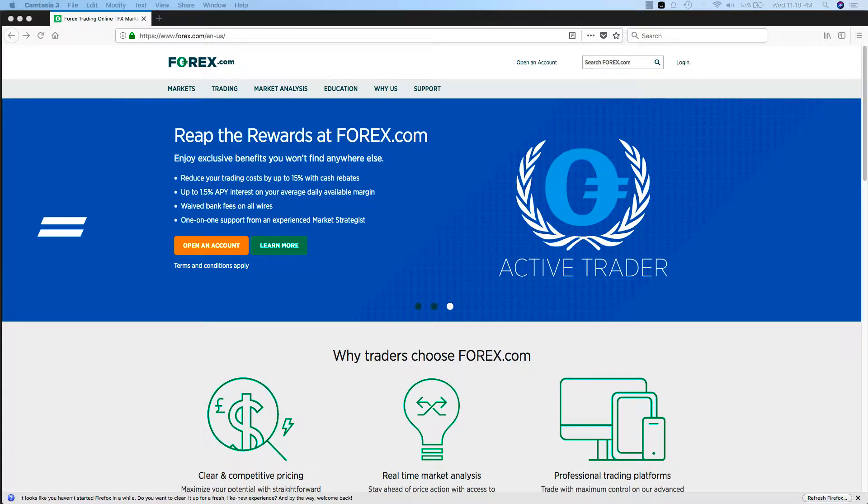Hey guys, Sean here at KC Trades. Since a lot of you have been asking, I decided to make this video tutorial on how to create a demo account on forex.com where you can utilize their trading platform.